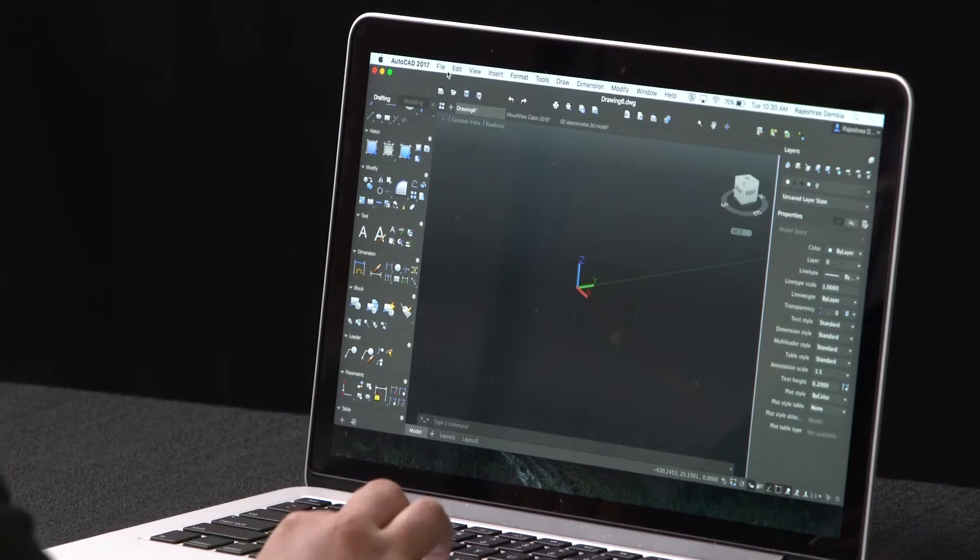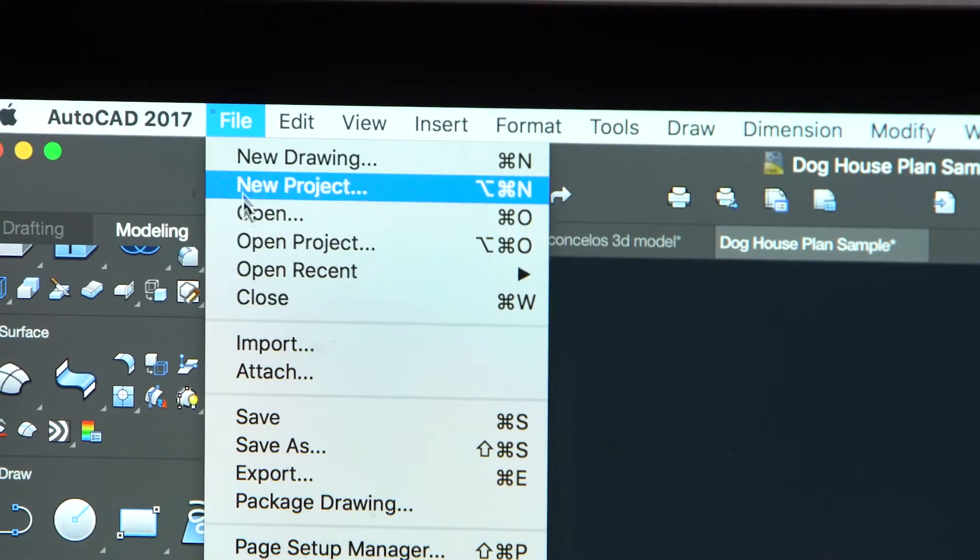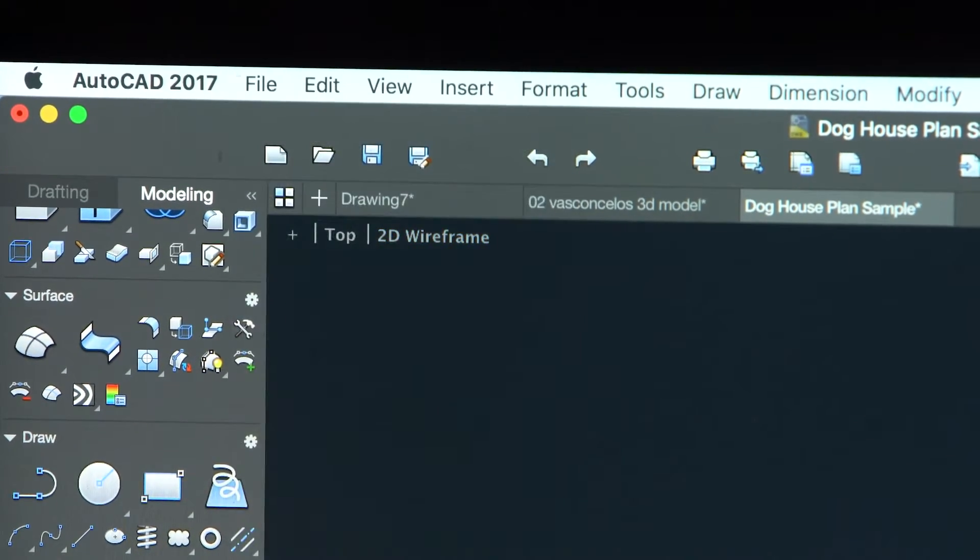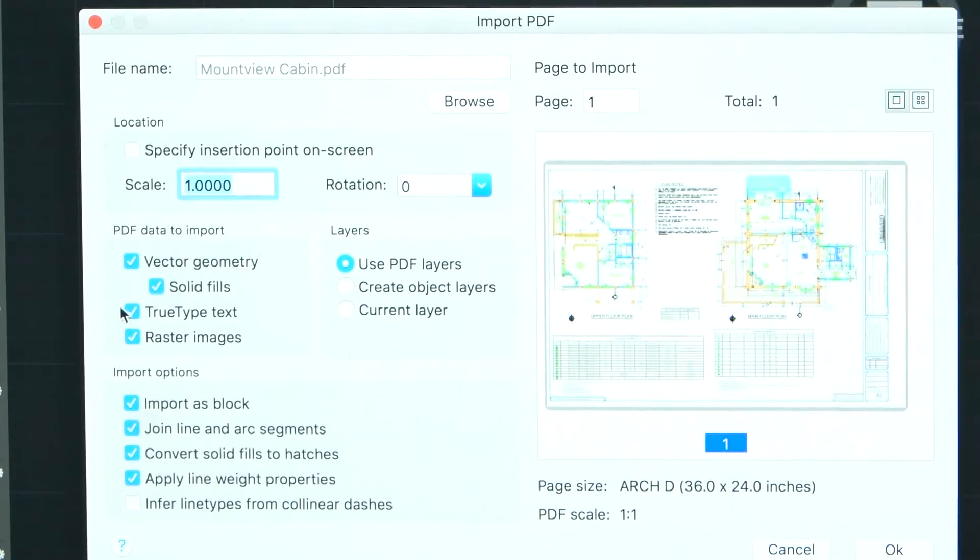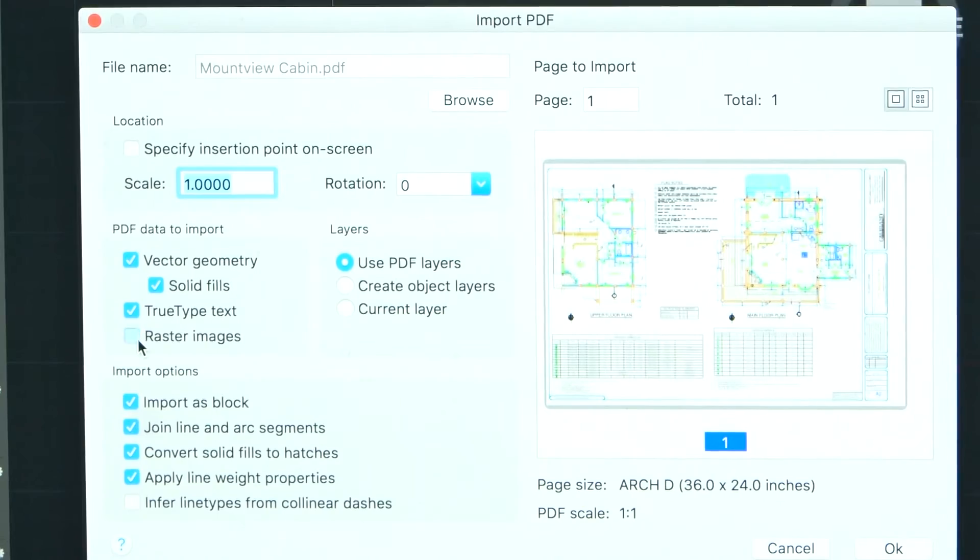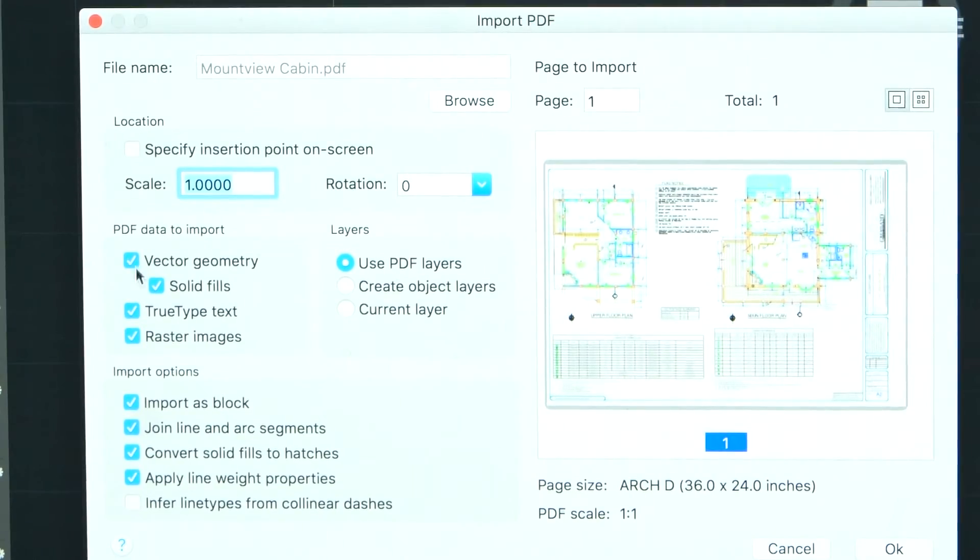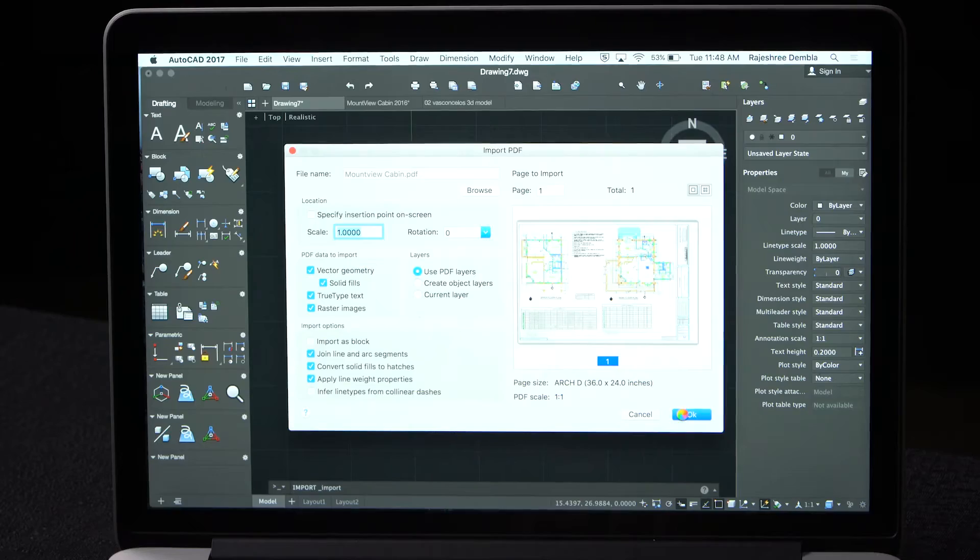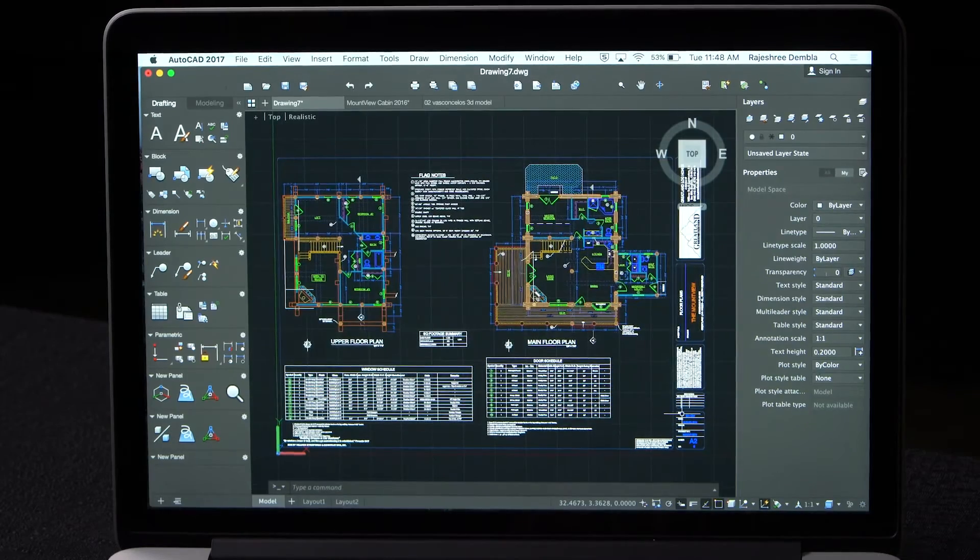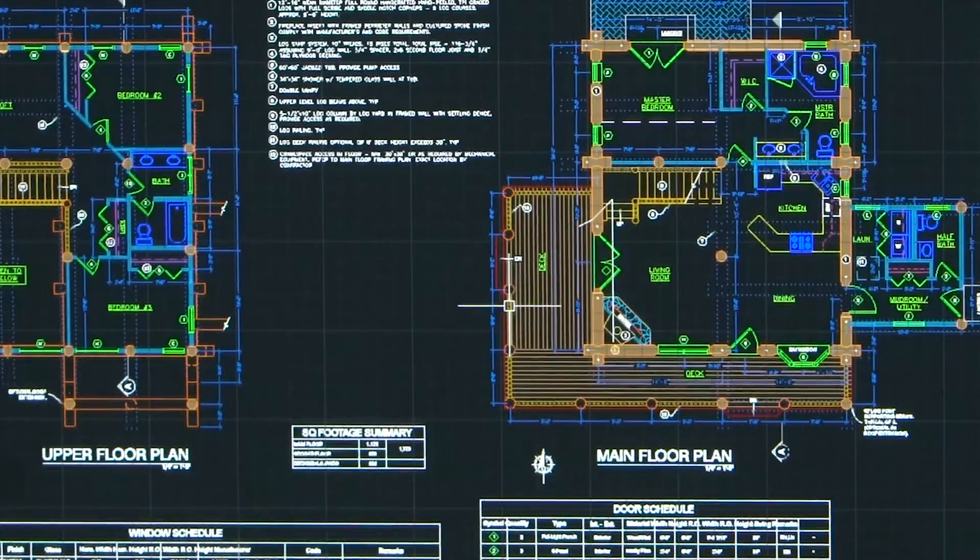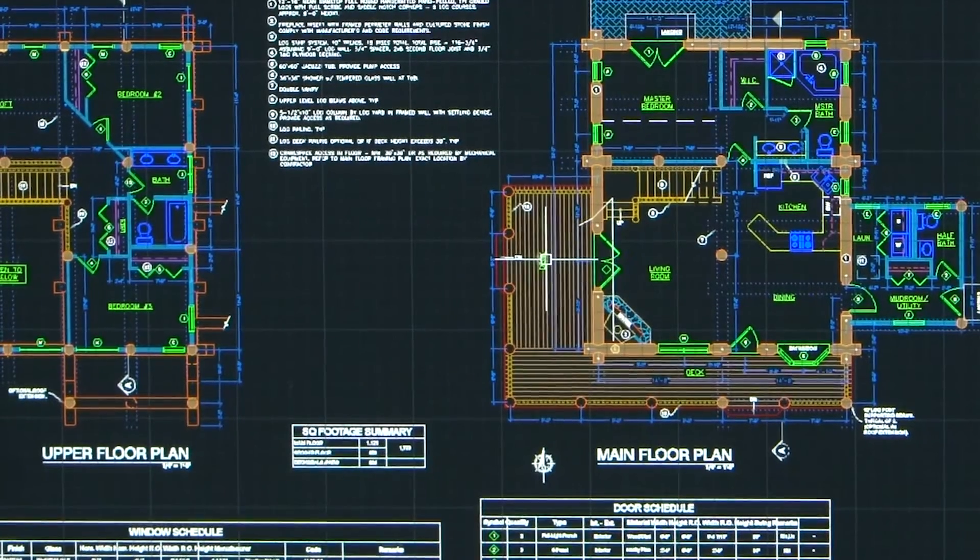In this release, we've made it easier for you to collaborate with your team by bringing a popular feature from Windows to Mac. You can now import a PDF into your current drawing. Whether it is the geometry, true type text, or raster images, you can bring these in either from a specified page in a PDF file or from all or part of an attached PDF underlay.